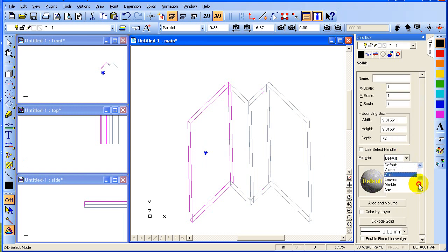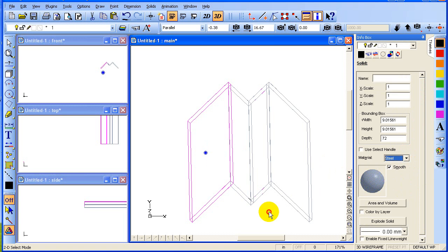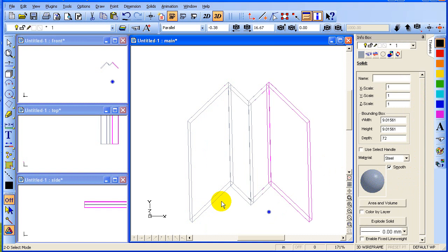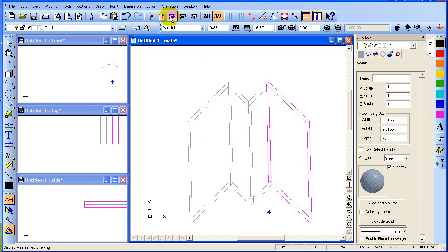We're going to set the material, and we've done most of the steps. Here's our object. We would kind of like to see what it looks like rendered, so go up to the top where you have three little boxes. The first one puts it in wireframe, the next one puts it in hidden line removal, and the final one does shading. Click on shading.